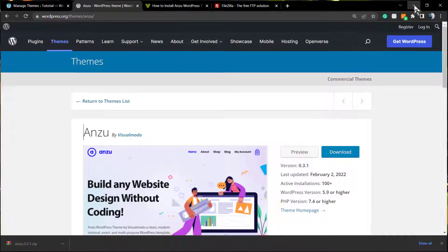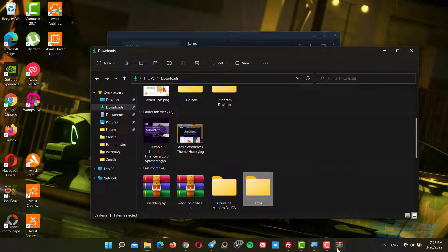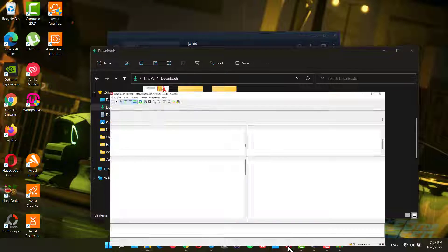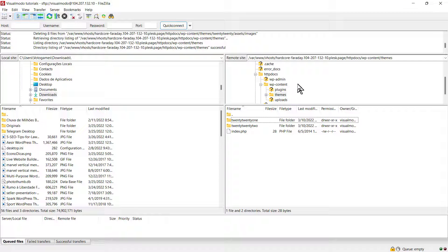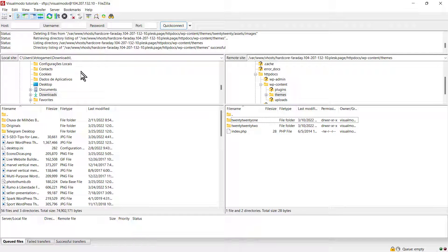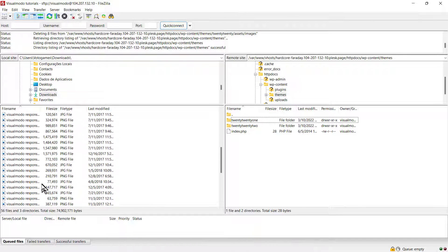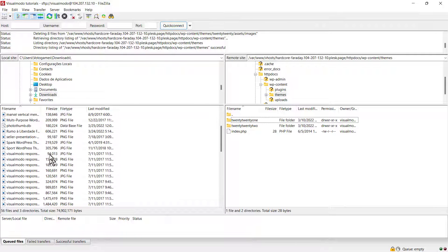Now we'll install the Anzu WordPress theme manually. Just locate your file. In my case, it's in downloads, and I need to search for Anzu. If you put it on desktop, search there on the left side of the screen.